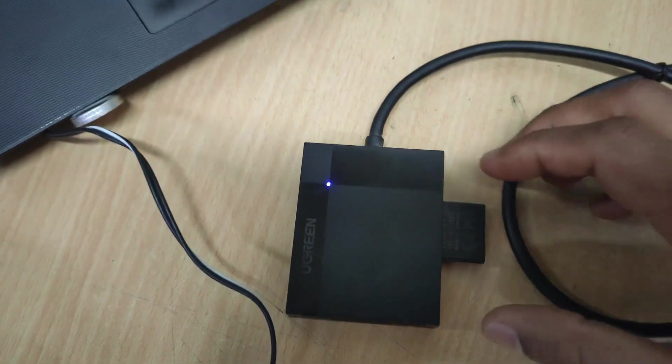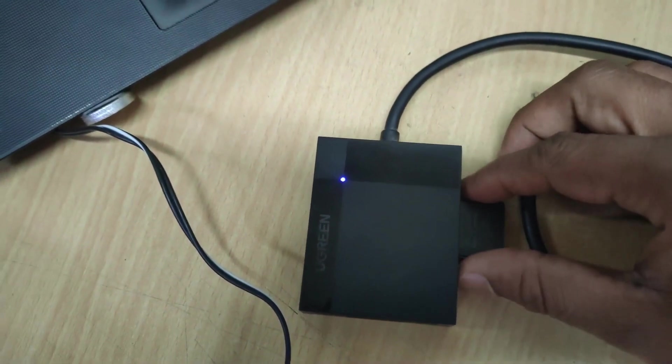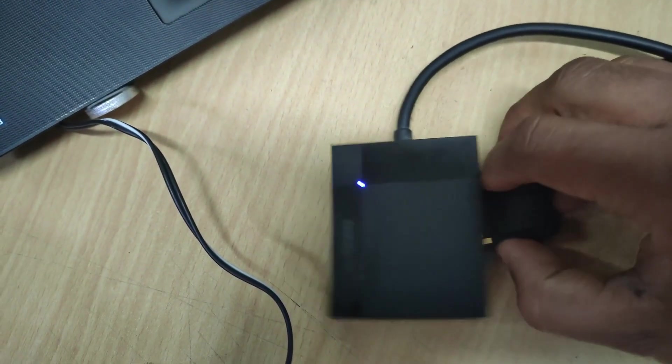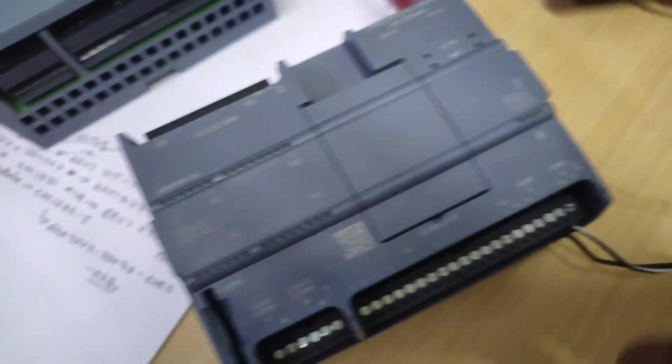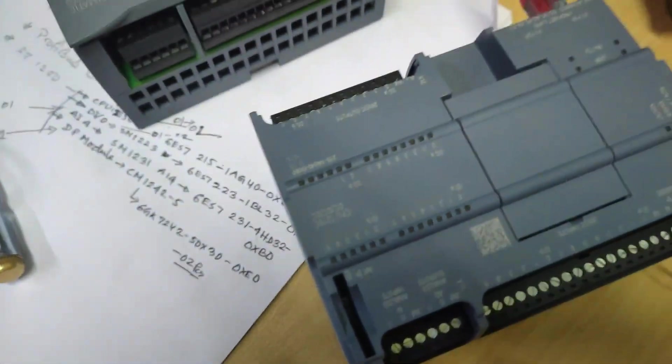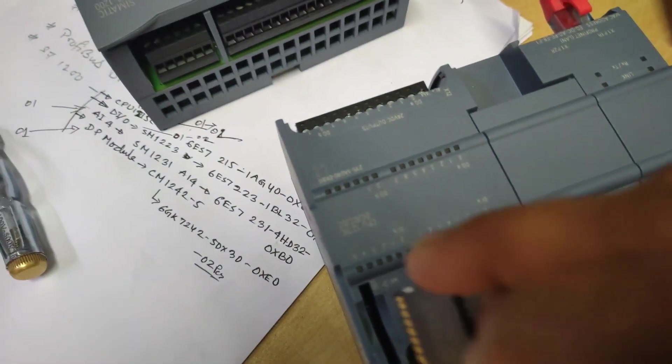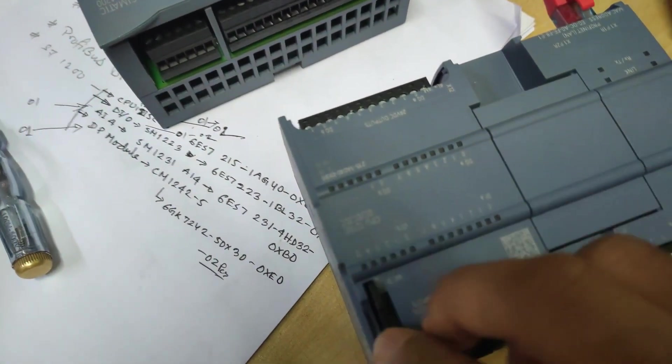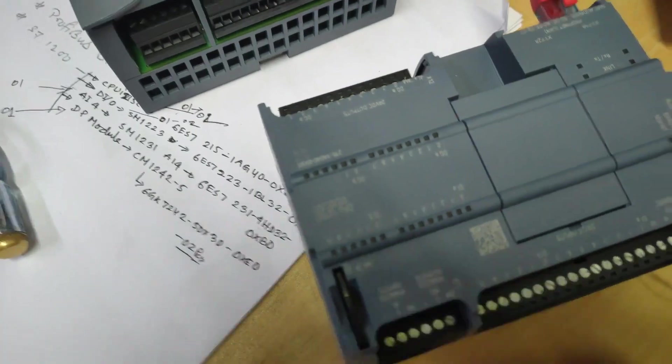Now I will remove the memory card from the card reader and insert in S7-1200 series PLC 1215C CPU.